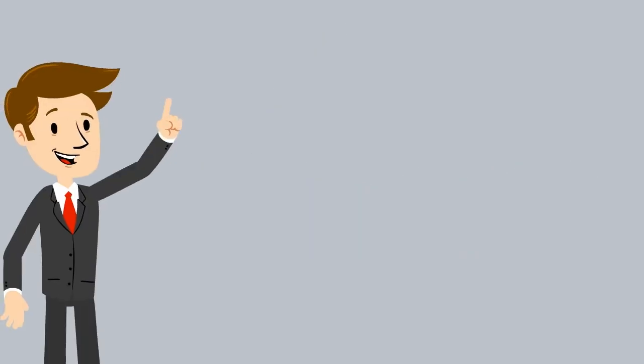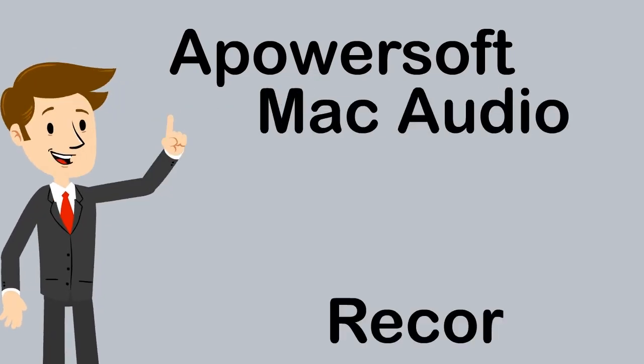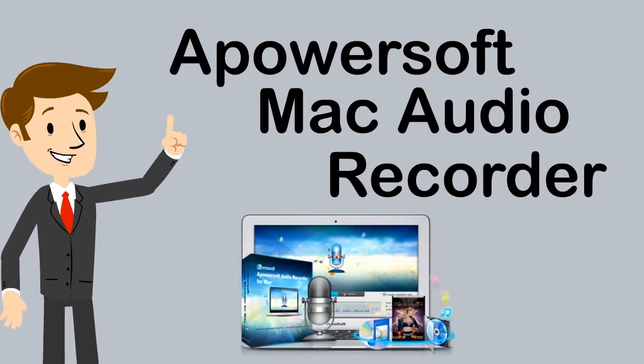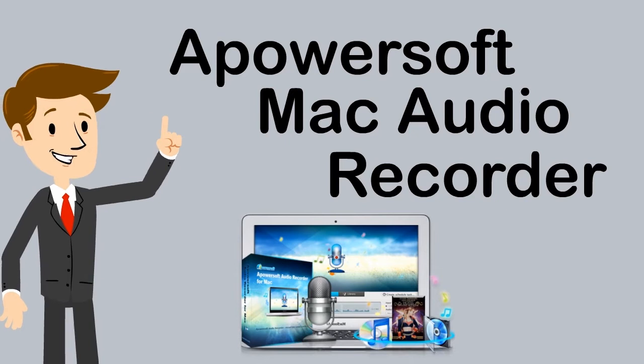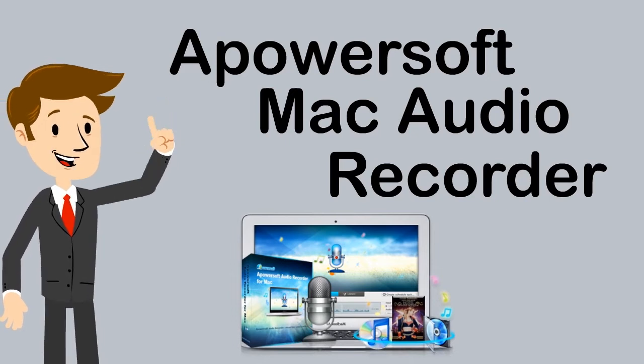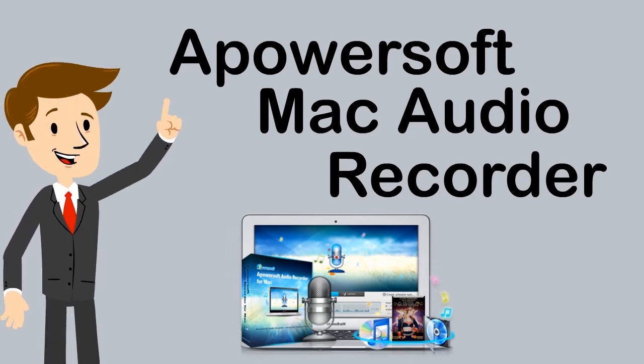The best way to record audio from Mac devices is by using an app called Apowersoft Audio Recorder for Mac. To use this app, here are the steps to follow.